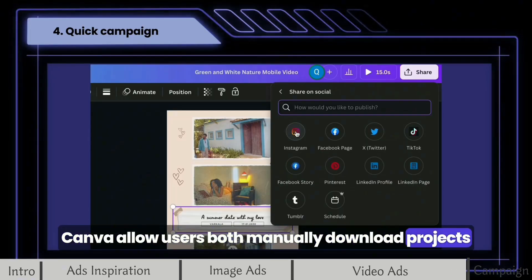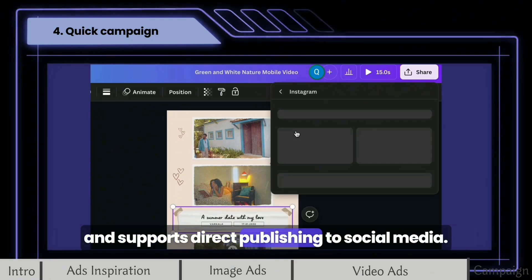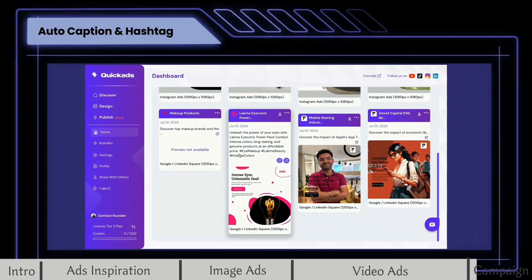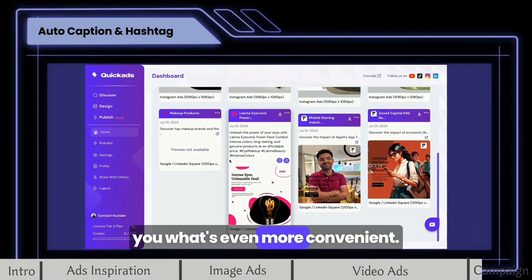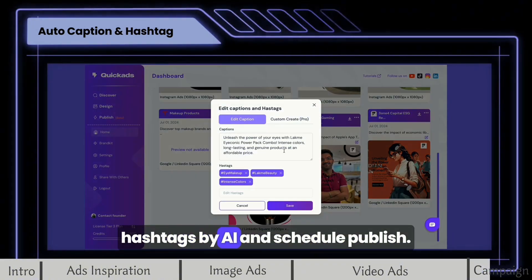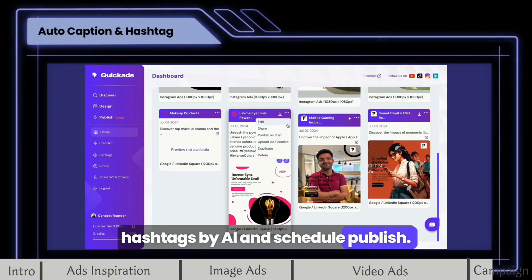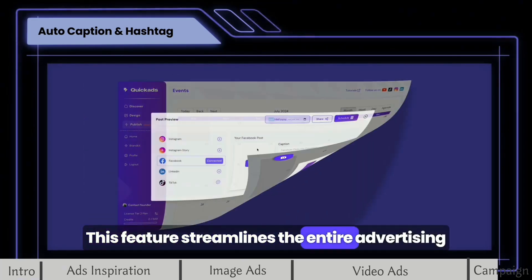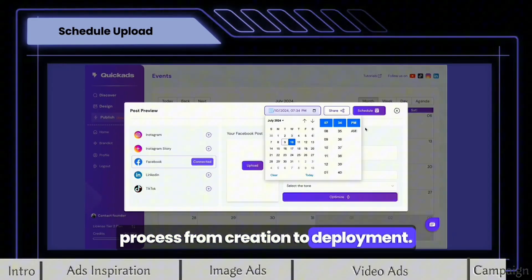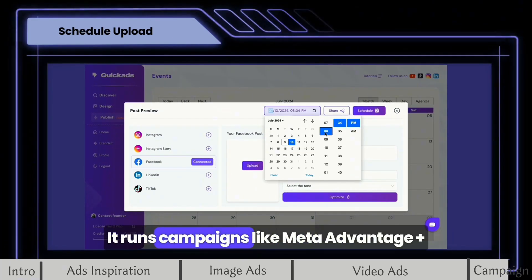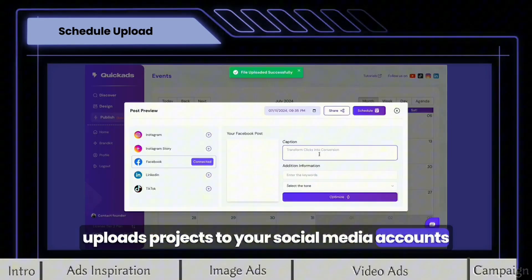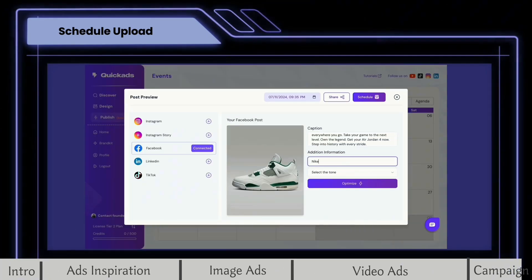Canva allows users to both manually download projects and supports direct publishing to social media — it's convenient. Let me show you what's even more convenient. Quick Ads can generate captions and hashtags by AI and schedule publishing. This feature streamlines the entire advertising process from creation to deployment. It runs campaigns like Meta Advantage Plus, uploads projects to your social media accounts safely, even for your clients.